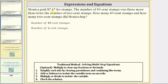Monica paid $7.47 for stamps. The number of 49-cent stamps was three more than twice the number of 2-cent stamps. How many 49-cent stamps and how many 2-cent stamps did Monica buy?